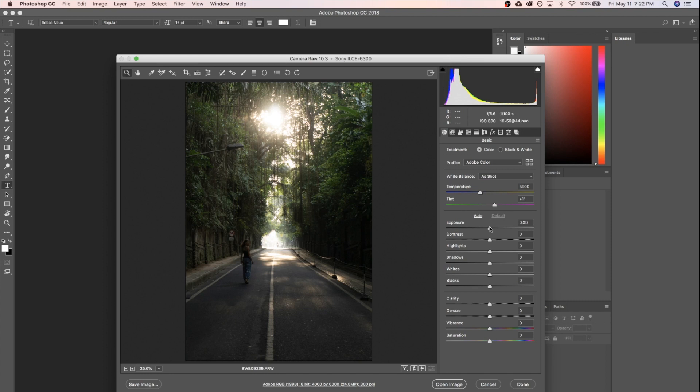So I'm gonna go ahead and adjust all my sliders, and when I'm done with that I'll go over exactly how we go about saving our presets.